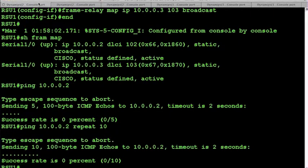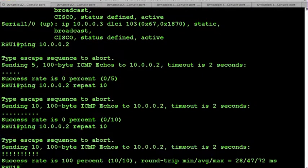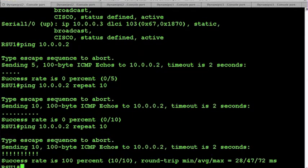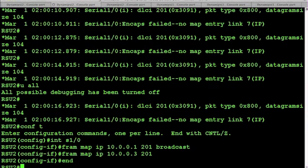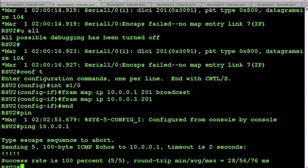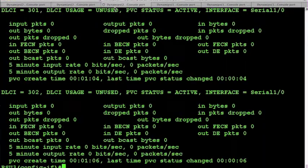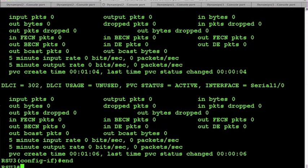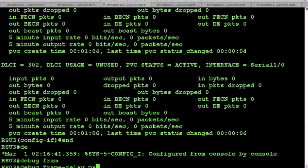So now, if we try our pings again from router 1, you see we have successful communication. Back on router 2, obviously we have good communication there. And if we turn on our debugs again, but this time on router 3, debug frame relay packet.